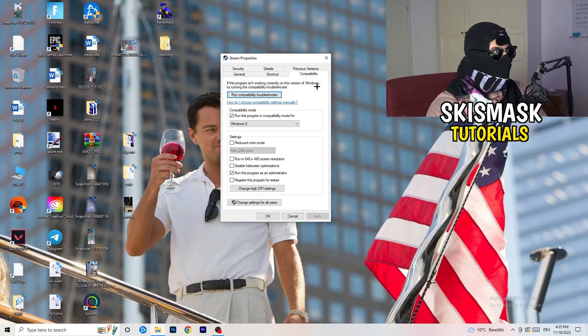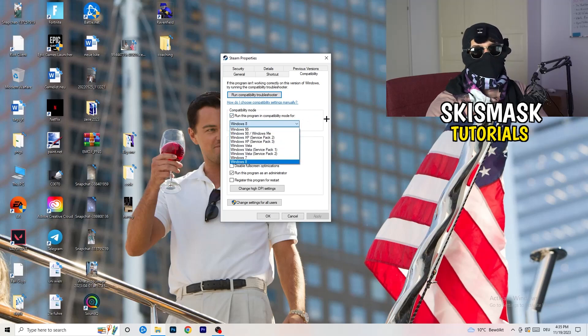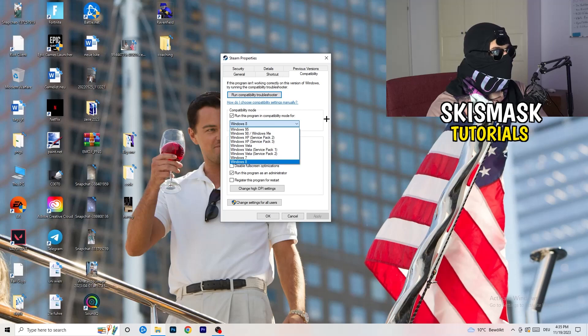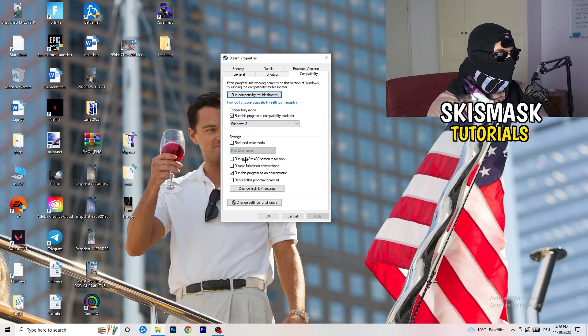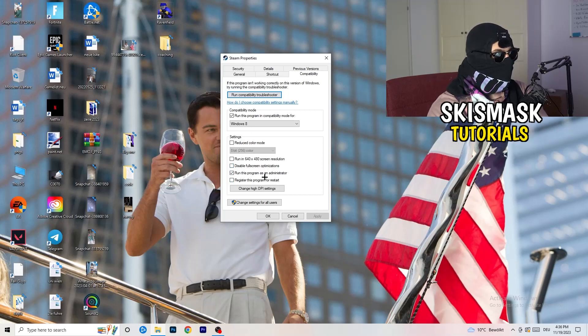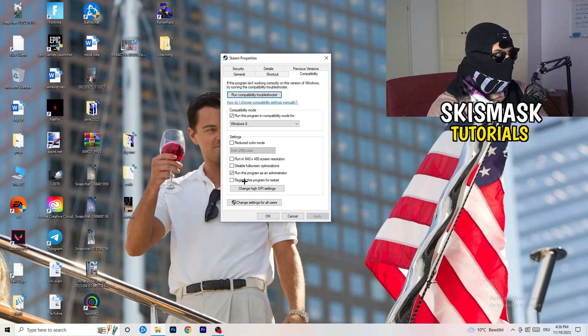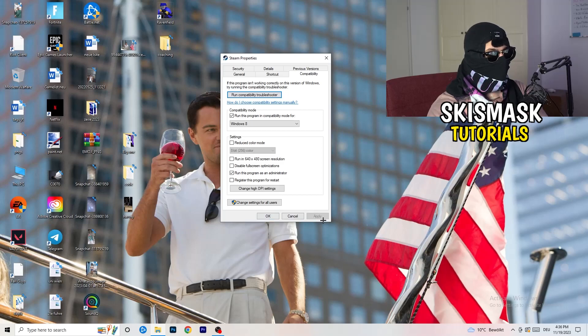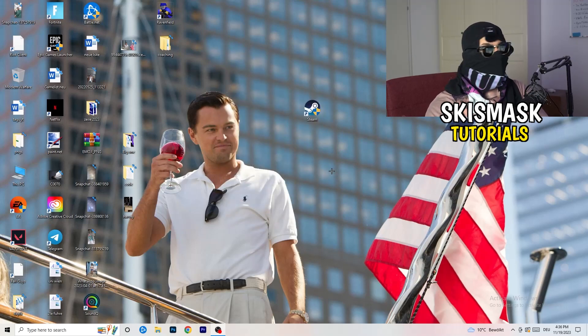Let's quickly run through it. Compatibility mode: enable run this program in compatibility mode for, select the latest Windows version you can find, for me it's Windows 8. Disable reduce color mode, disable run in 640 by 480 screen resolution, disable fullscreen optimizations enable, run this program as an administrator enable, and disable register this program for restart. You can click on apply and OK. I already did that so I can't click on apply.